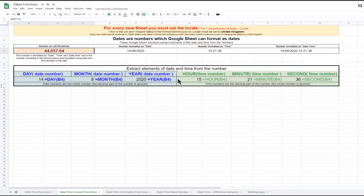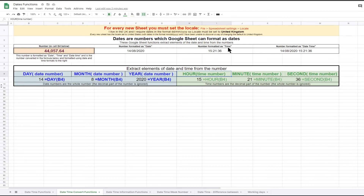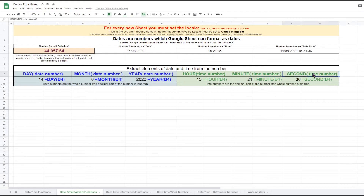The decimal part of the number is used by the three time functions: HOUR, MINUTE, and SECONDS. The HOUR function extracts the hour element of the time of day using a 24-hour clock, and this matches with the time in row 4 where the number is formatted as time. The MINUTE function extracts the minutes element of the time of day, which in this case is 21 minutes past the hour, and this matches the number formatted as time in row 4. Finally, the SECONDS function gives the number of seconds in the time of day.